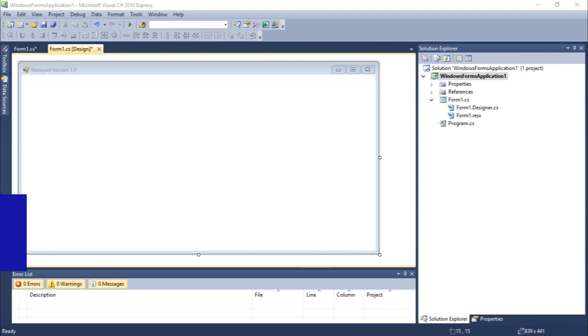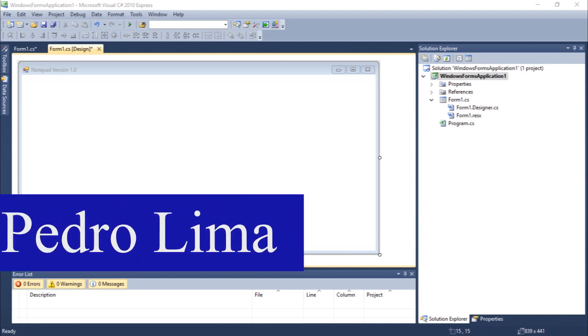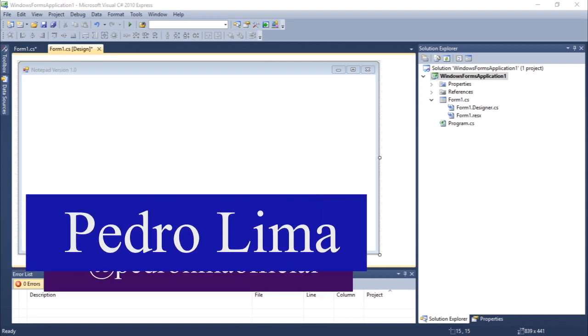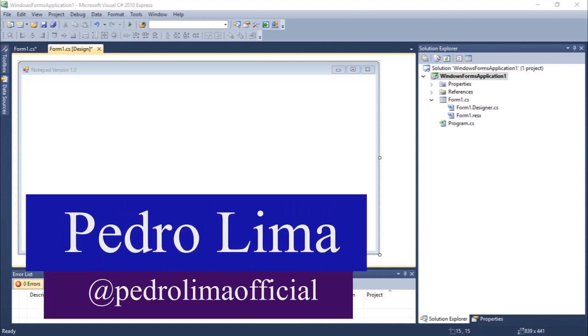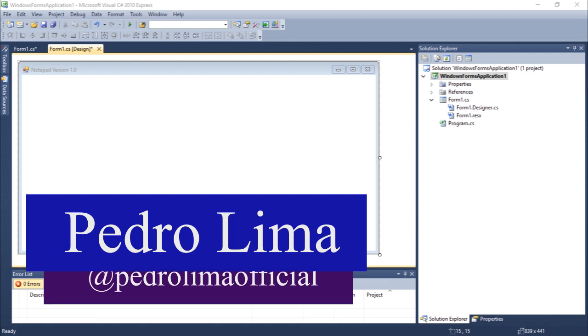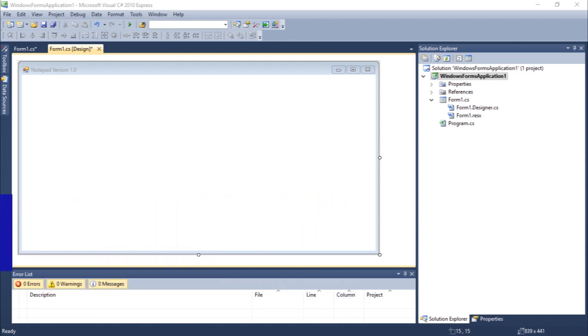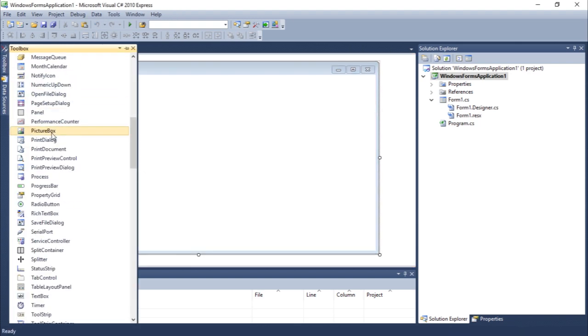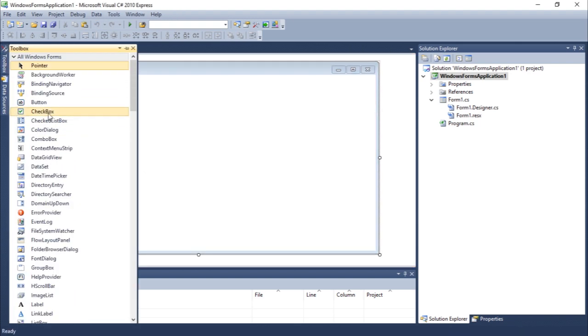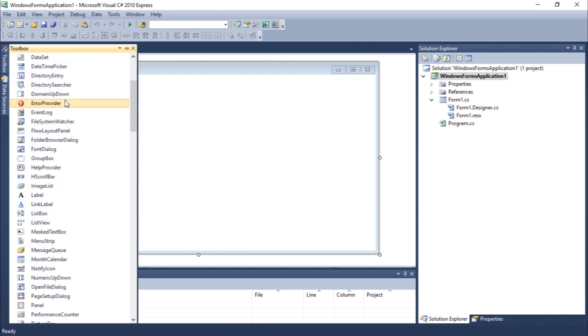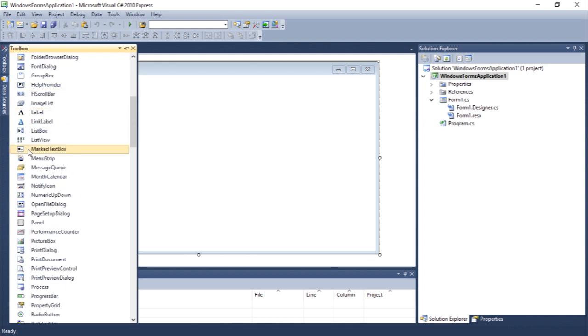Hi guys and welcome to another video. In this video we are going to talk about the menu strip component in Visual Studio. Let's get started. The first thing you need to do in order to add these components is come here on all Windows Forms and select menu strip.